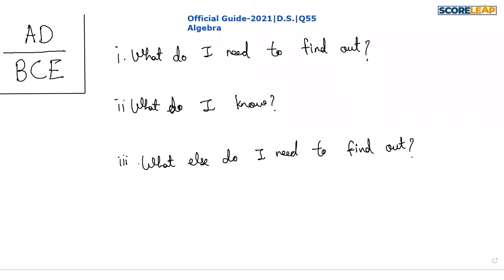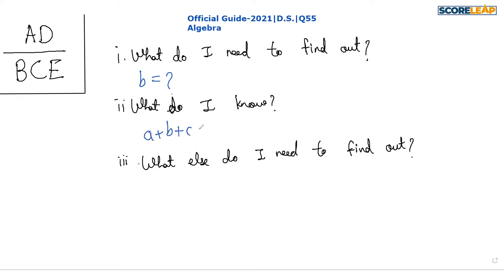Question 55 is a regular data sufficiency problem. We are asked to find out the value of b. The first question is: what do I need to find out? I need to find out the value of b. Now, what do I know? I know that a + b + c = 12.